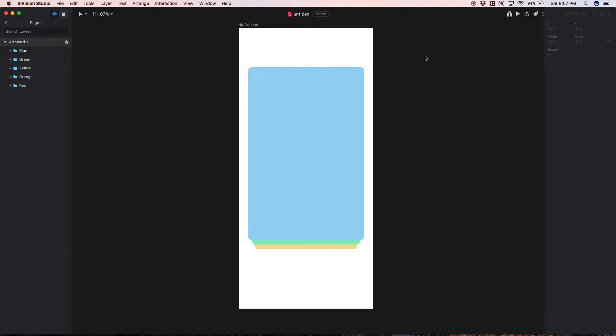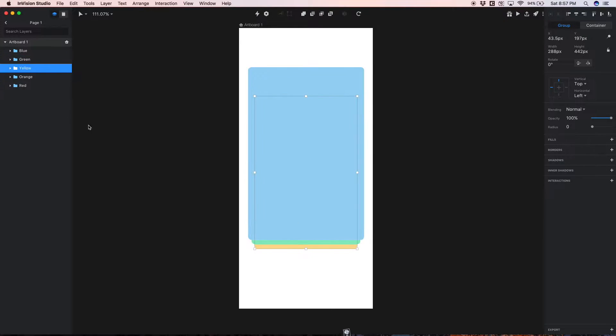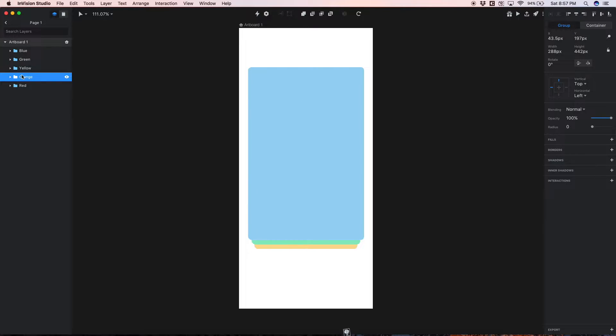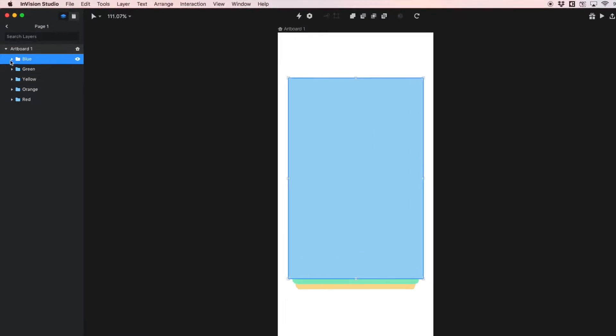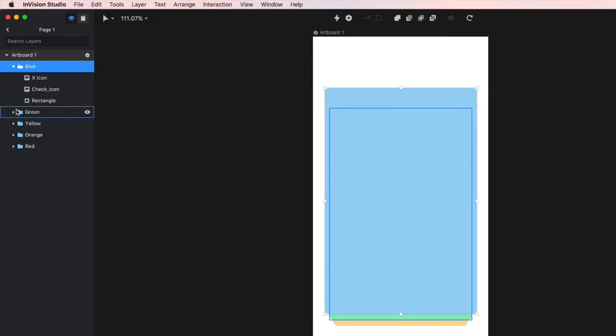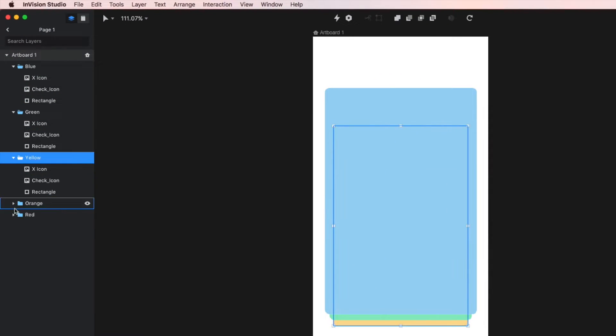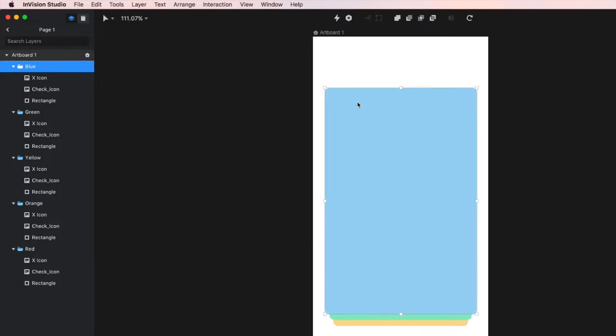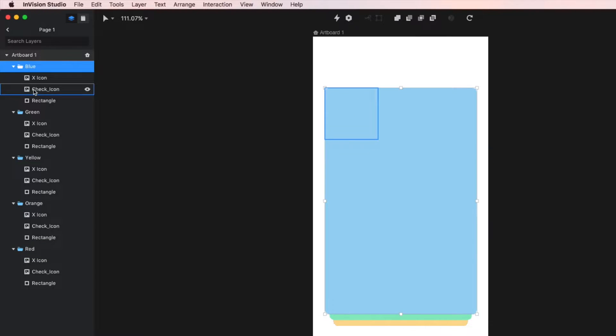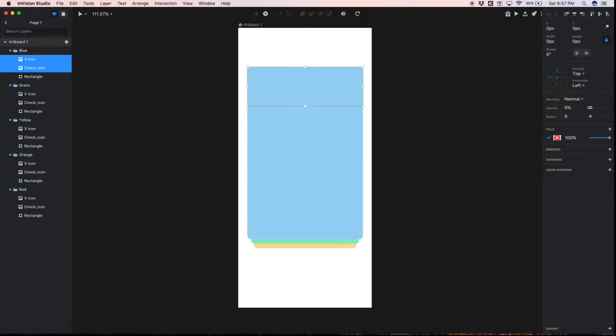So I have five cards here - a blue card, a green, a yellow, and then under the yellow is an orange and a red card. Each of these cards are actually in a group, so if I just expand the layer list here you'll see that each group contains the card itself and then we have an X icon and a check icon which I just took the opacity all the way down so you can't see them initially.